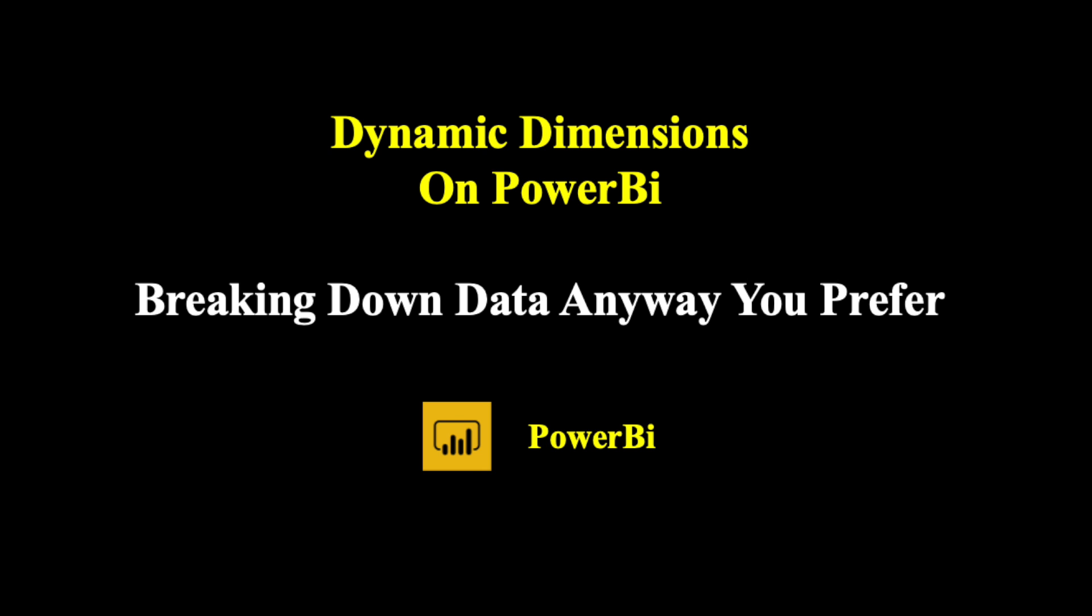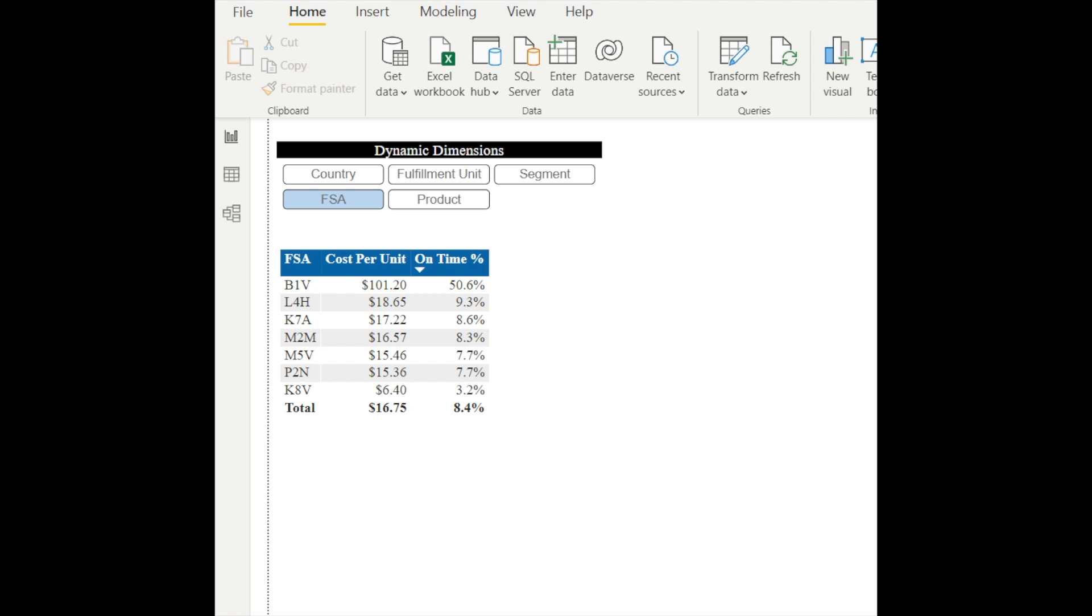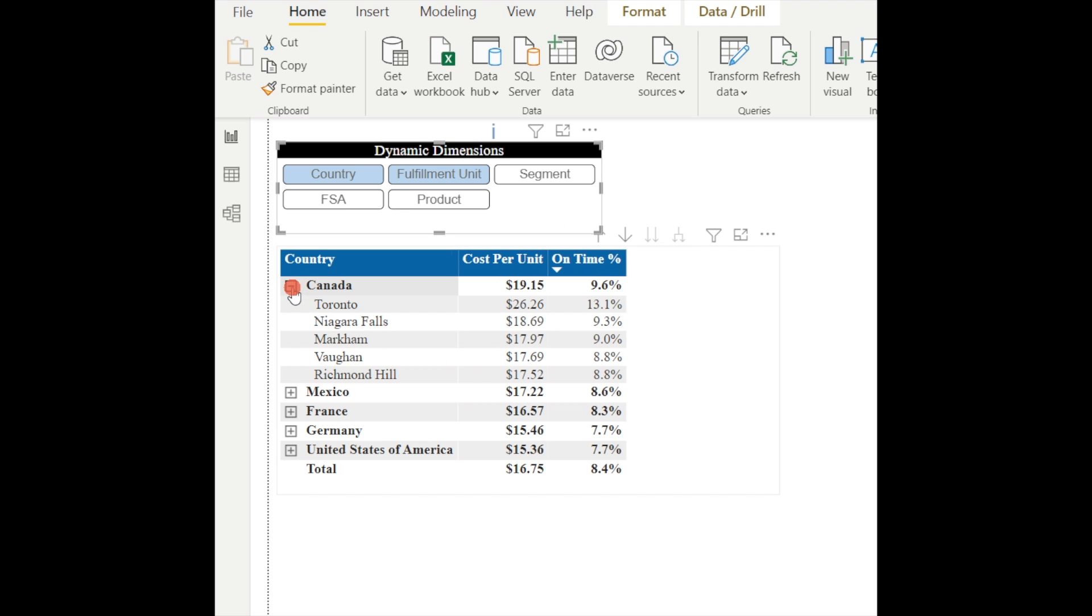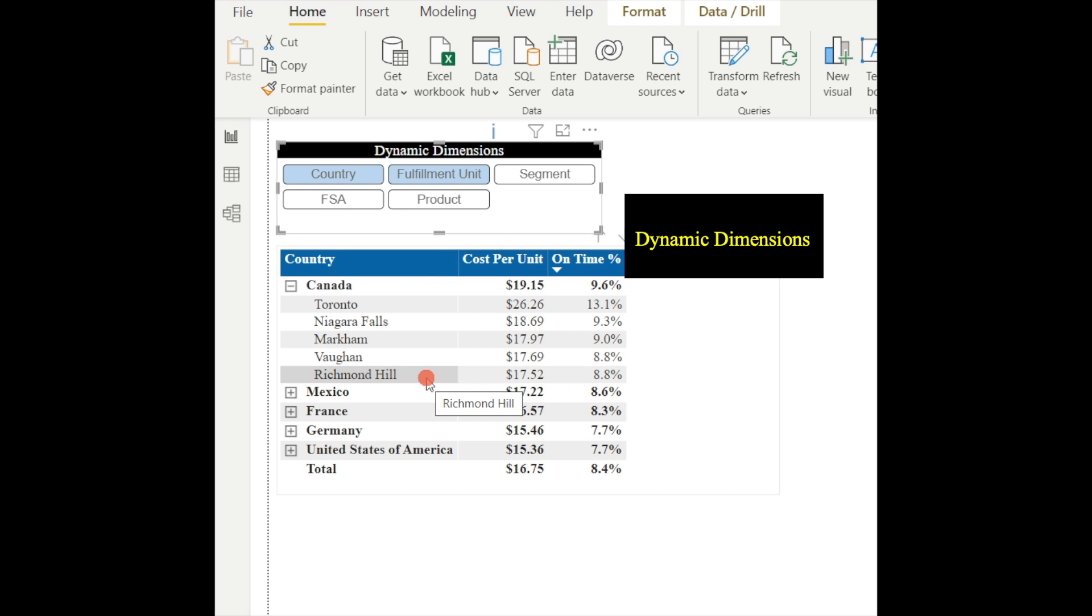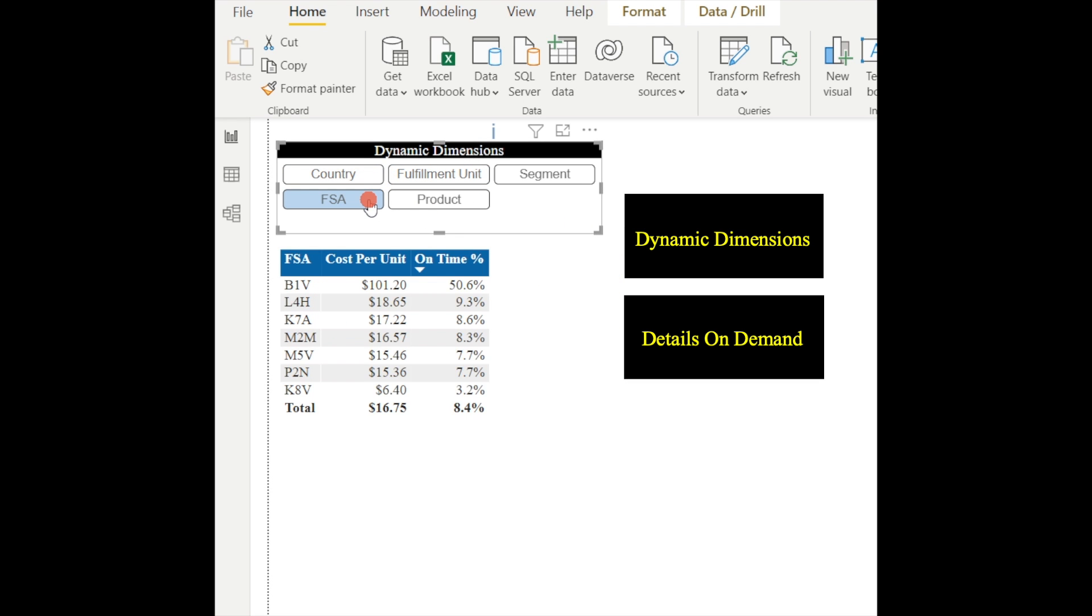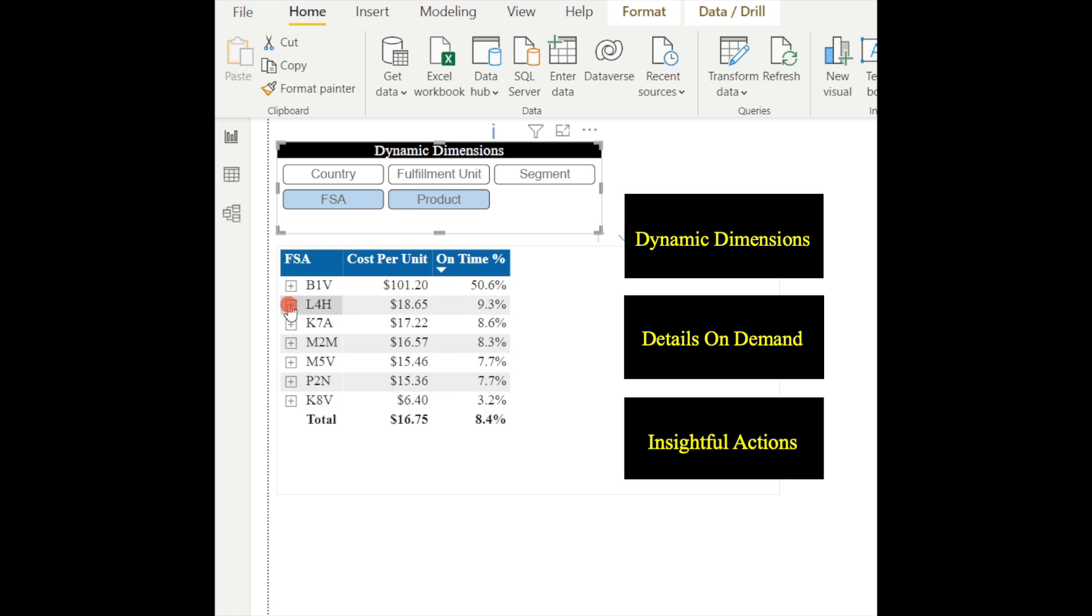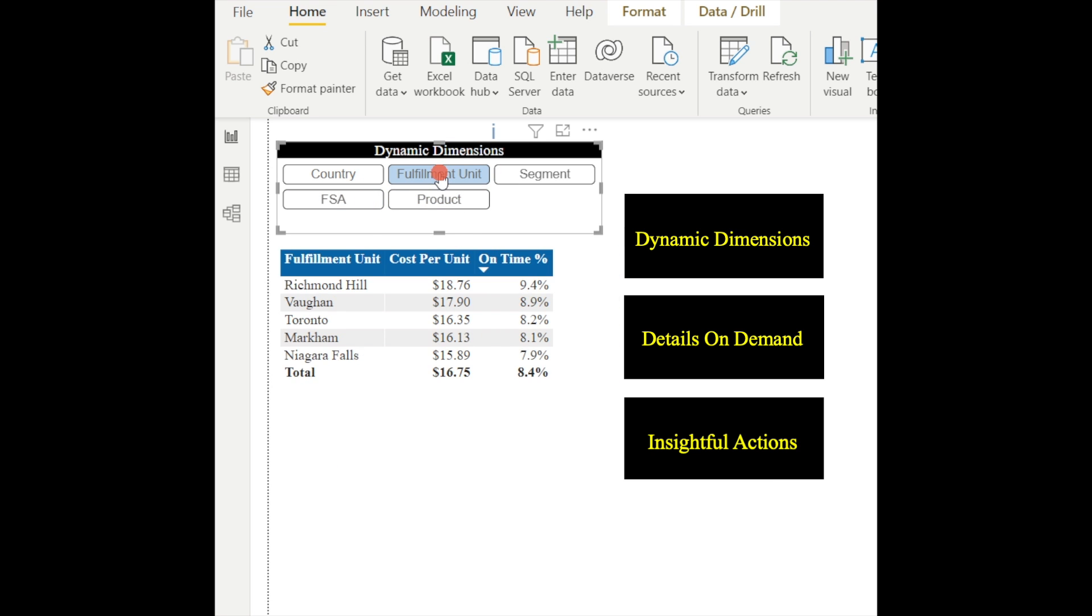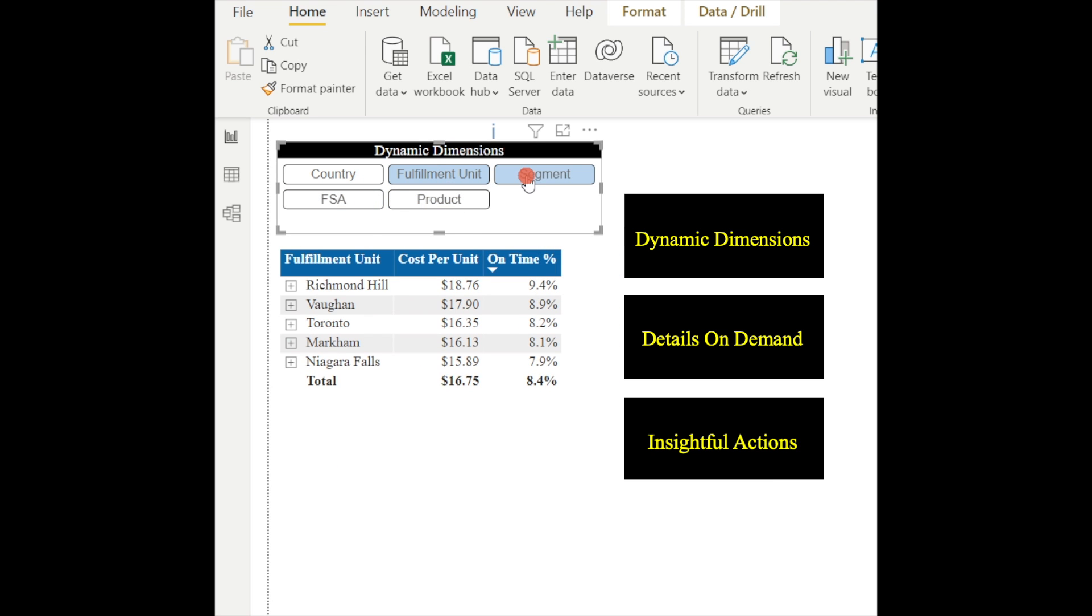Hey, this is Nick. In this video, I'm sharing a super dynamic feature on Power BI that provides the flexibility to break down the data pretty much any way you want, any dimensions you prefer, and see things differently that lead to insightful actions for process improvement.